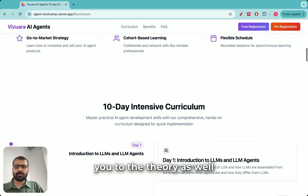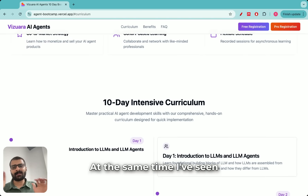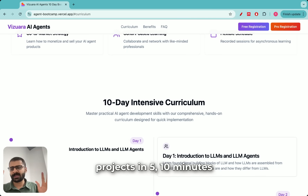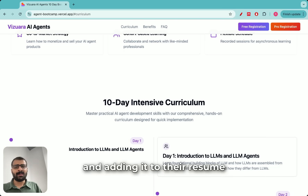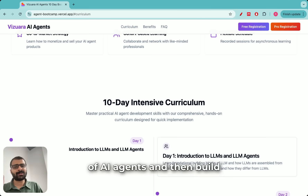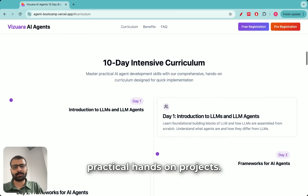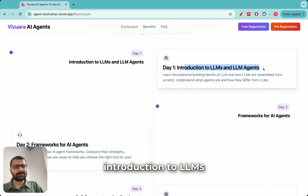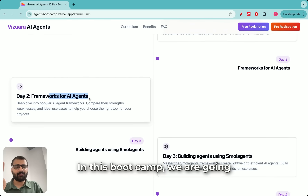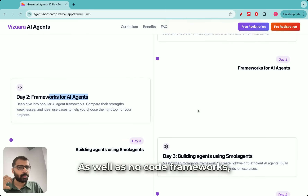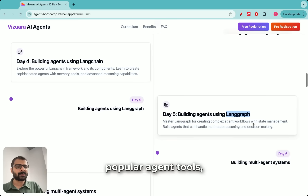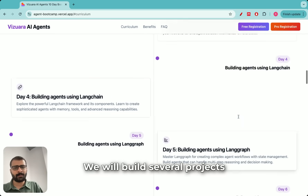The way I have designed the curriculum is to introduce you to theory as well as practicals at the same time. I have seen that there is so much noise around AI agents — people are just building projects in 5 to 10 minutes and adding them to their resume without any real depth. So my first goal is to teach you the exact foundations of AI agents and then build practical hands-on projects. We'll start with an introduction to LLMs and LLM agents, then learn about AI agent frameworks — both code frameworks and no-code frameworks — including small agents, LangChain, and one of the most popular agent tools, LangGraph.